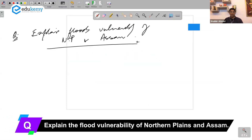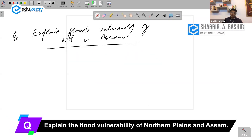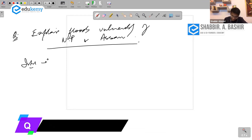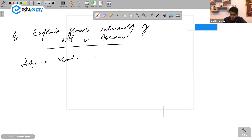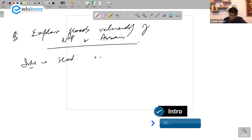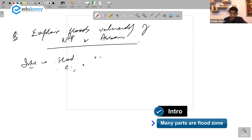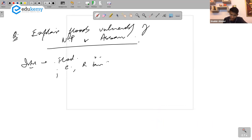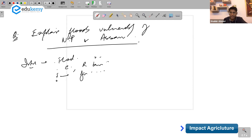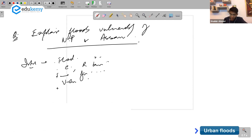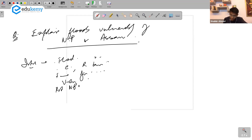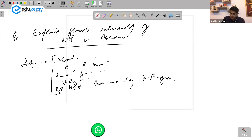The flood vulnerability of northern plains and Assam — the floods problem is very large. Many parts of India are flood prone: coastal regions, river basins, and we also have urban floods. But northern plains and Assam are among the largest flood prone regions.